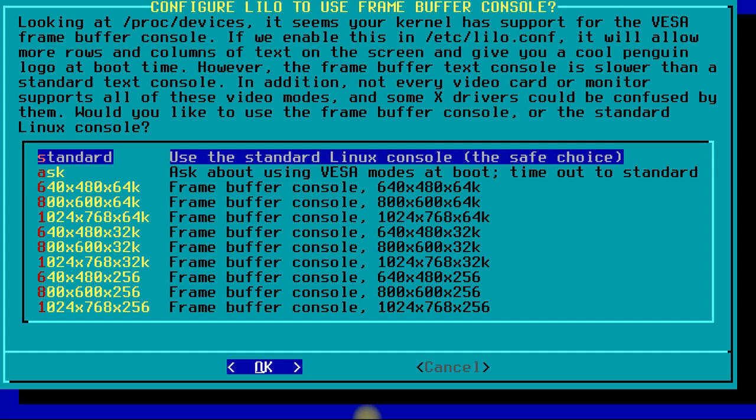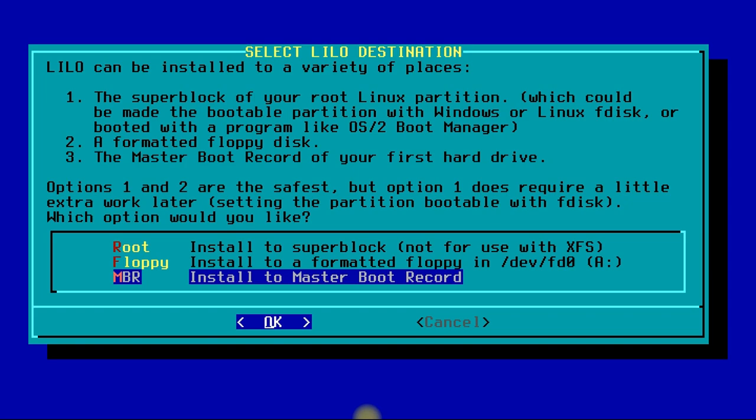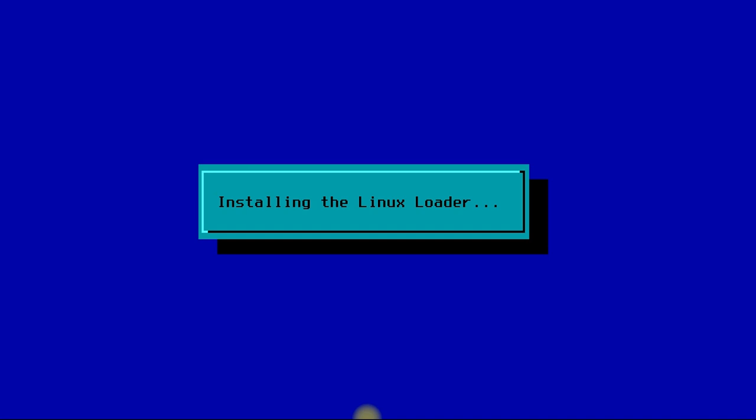Install it to MBR, master boot record. Configure your network. Enter a host name.